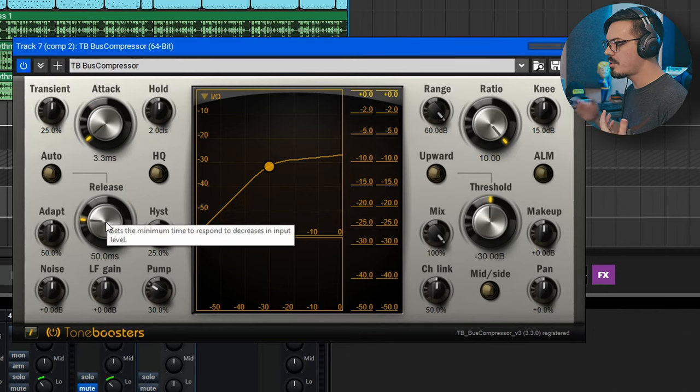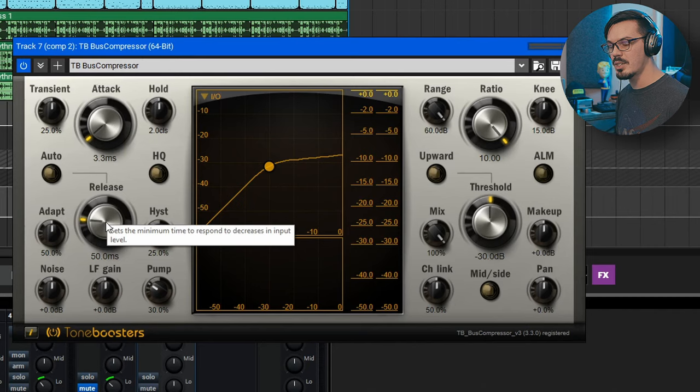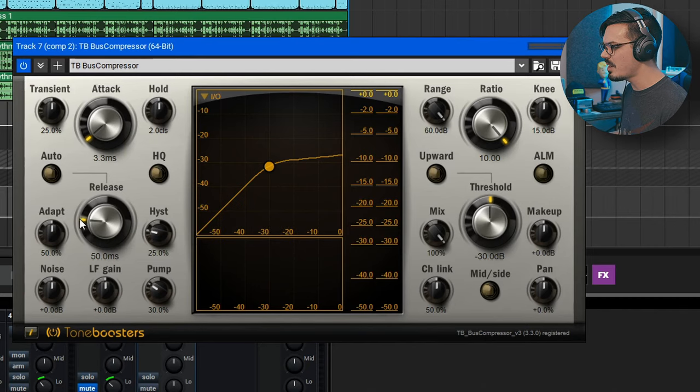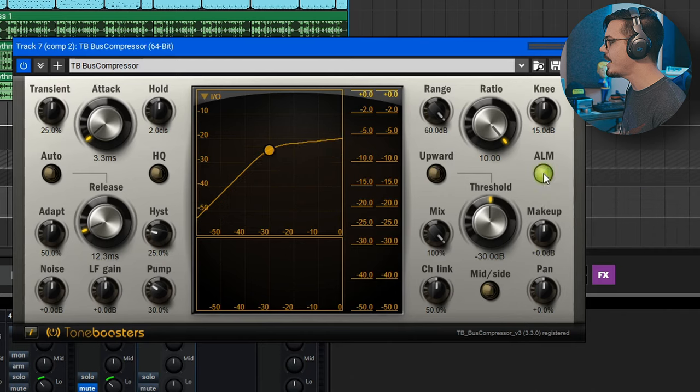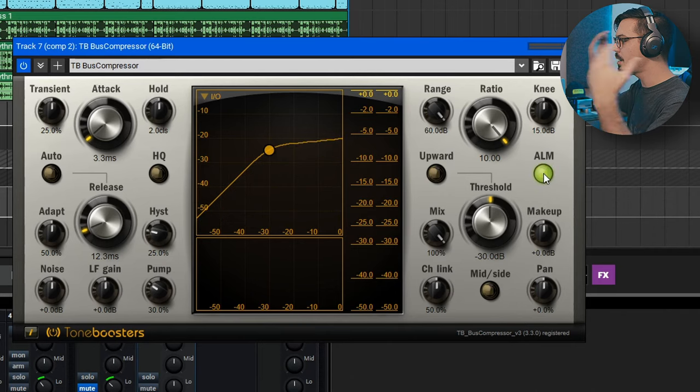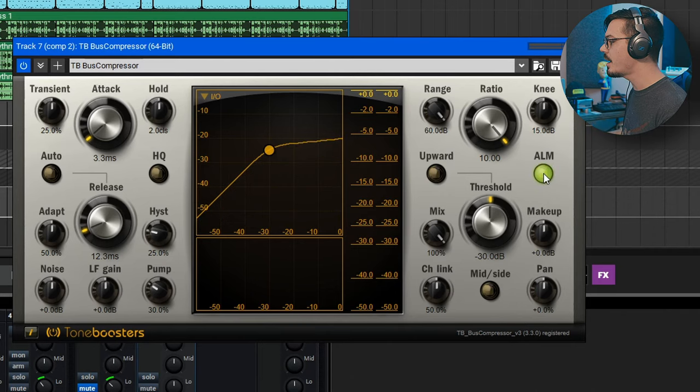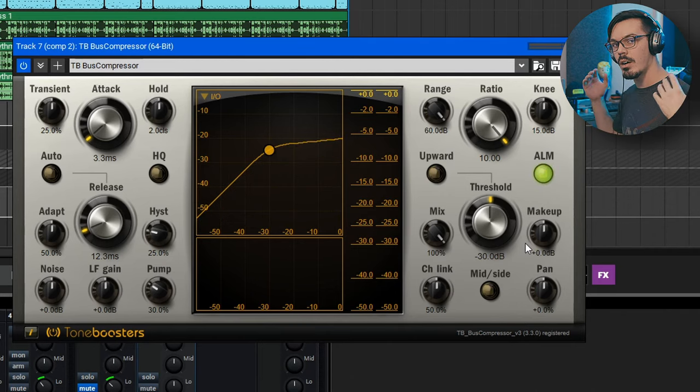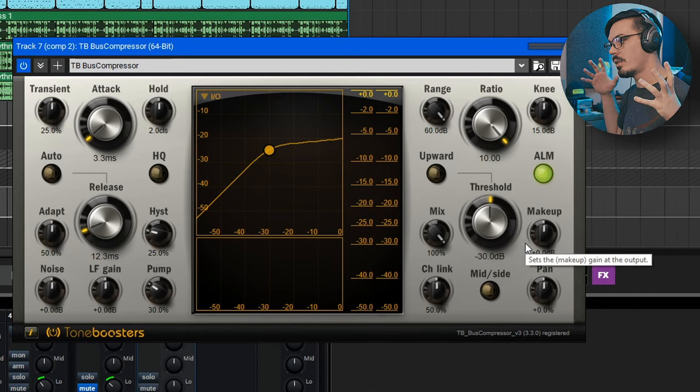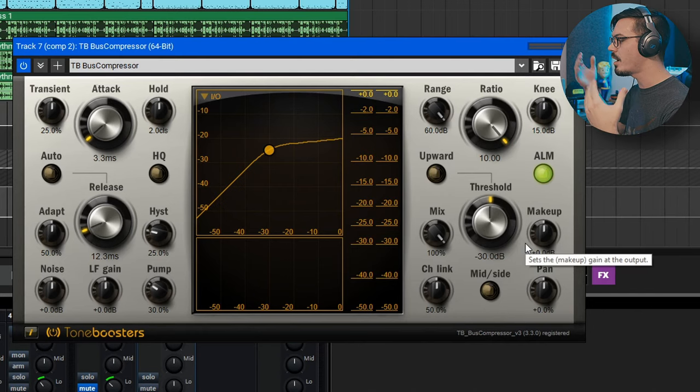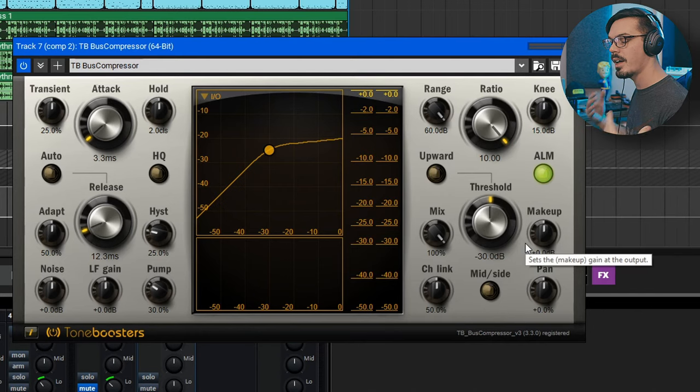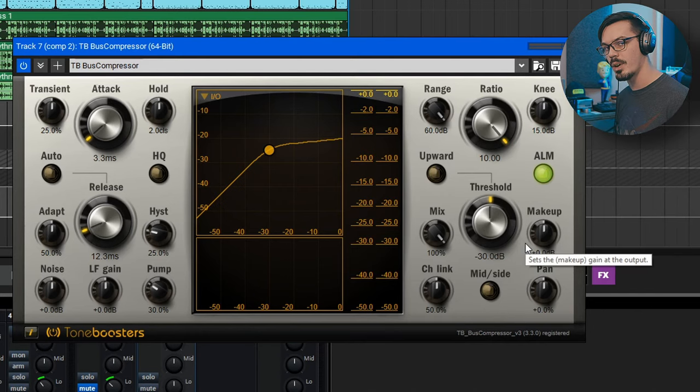The release, this is going to be set by ear. Typically a fast release sounds good with this kind of stuff. Then we'll go over here and click the ALM button. This is going to automatically make up the gain. This way our compressor isn't going to be super quiet. It's just going to compensate for how heavily we're going to compress this.